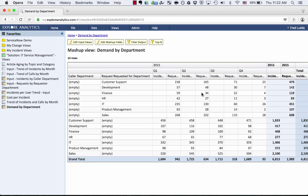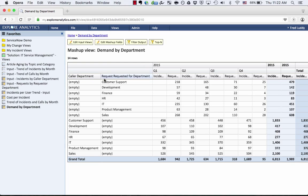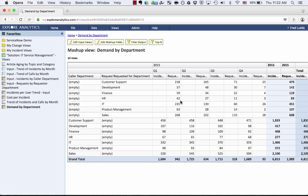So you'll notice that something has happened when I created this mashup. One of these was grouped by the department of the caller, which is Incident. And the other one was grouped by the Requests for's Department. So the mashup is treating those as separate groupings, and we're not really getting that side-by-side experience we wanted. But that's okay. This is very easy to address.